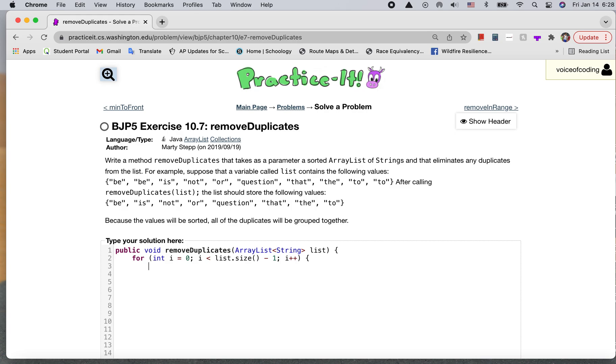And so now I have to look at an element in the list, and I have to compare it to the element that comes right after it. So I'm just going to make two variables. First string.